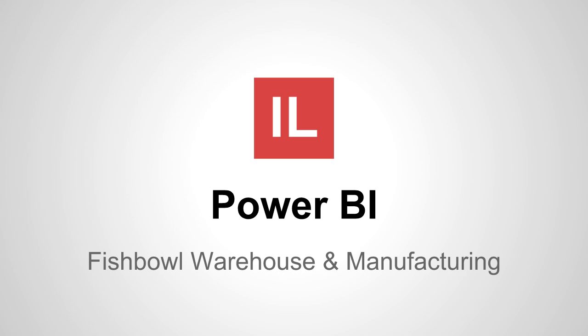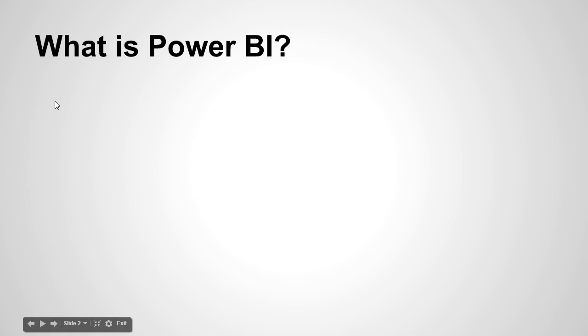Hello and welcome. This is Israel Lopez and in this video we're going to be talking about Power BI. So what is Power BI?